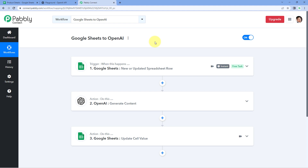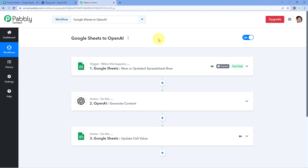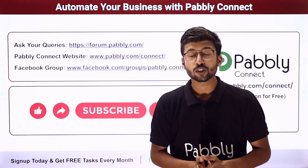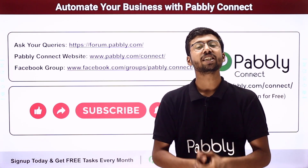Not just these applications, you can connect plenty of other applications using Pabbly Connect. And not just product descriptions — you can generate any kind of content automatically using this same automation workflow and OpenAI. You will find the clone link of this workflow in the description box below, so by clicking that link, you can clone this workflow into your own Pabbly Connect account and use it for free. Pabbly Connect also offers a free plan with free tasks every month. If you have any doubts or queries, post them at forum.pabbly.com. If this video was helpful, like it, comment your suggestions, and don't forget to share it.